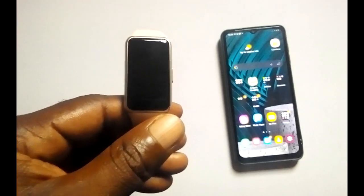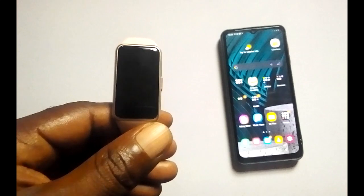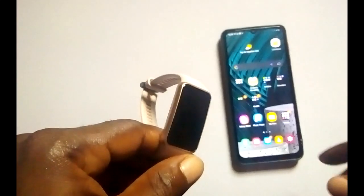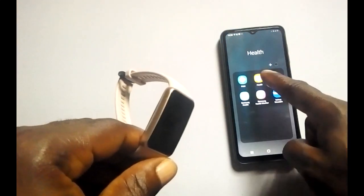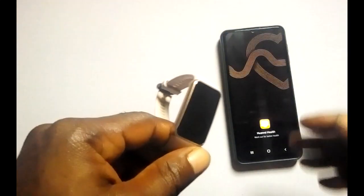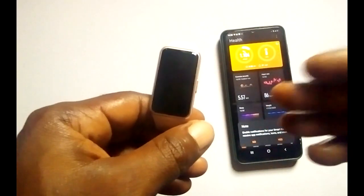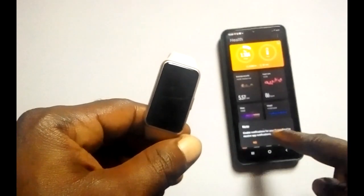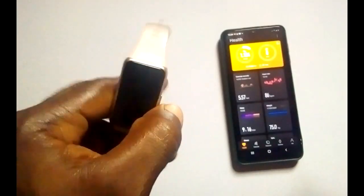In this video I'm going to show you how to enable notifications from WhatsApp, Gmail, calls, SMS, and more. To do that, the first thing you want to do is go to the Huawei Health app. The Huawei Health app is the companion app for the Huawei Band 6. As you can see here, it says 'enable notification for smartband to receive app notifications, text, and more.'